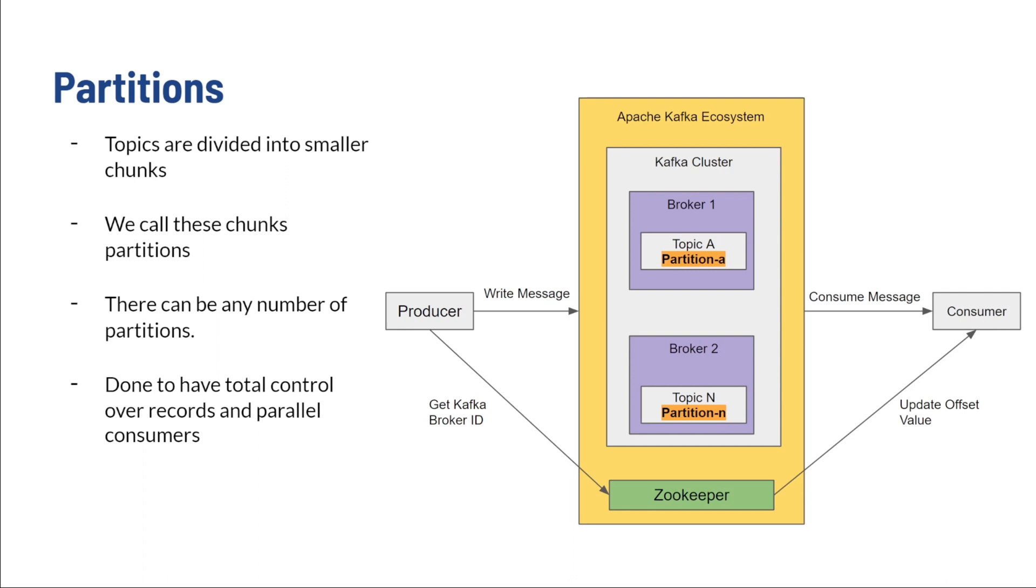Keys allow the producer to control the order of message processing, which can be handy if the application requires that control over records. Just like topics, there is no defined limit on partitions, given that the cluster's processing capacity can handle and manage it.